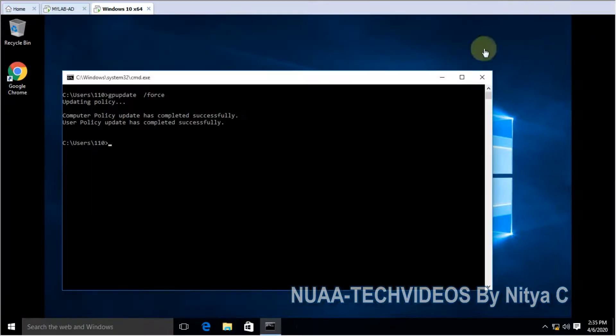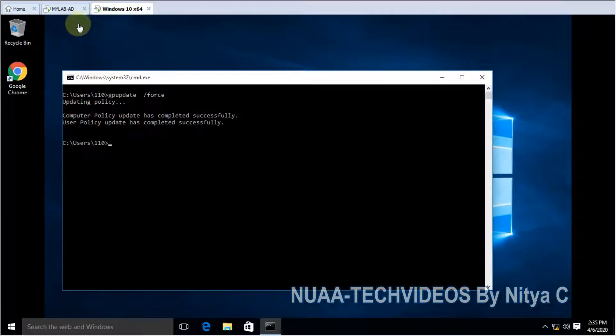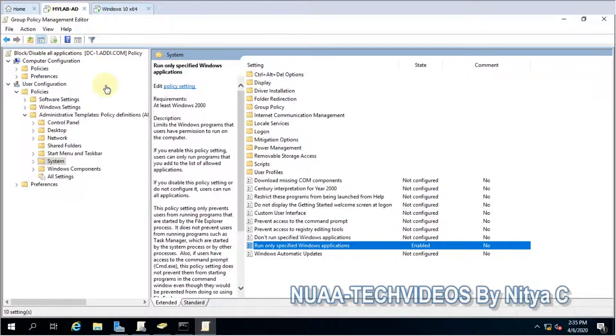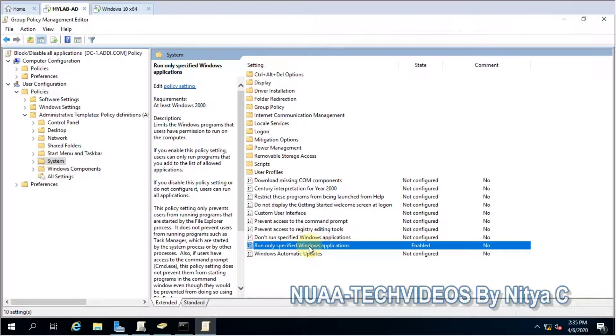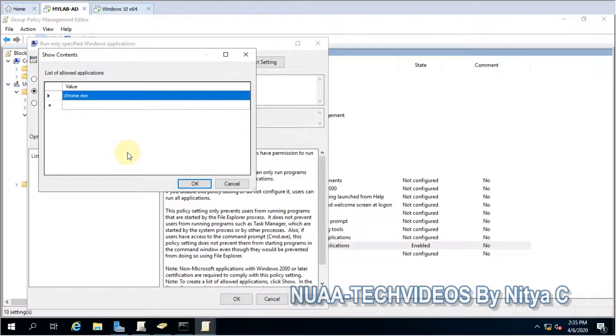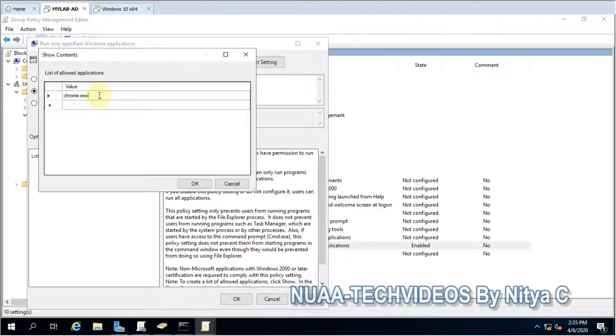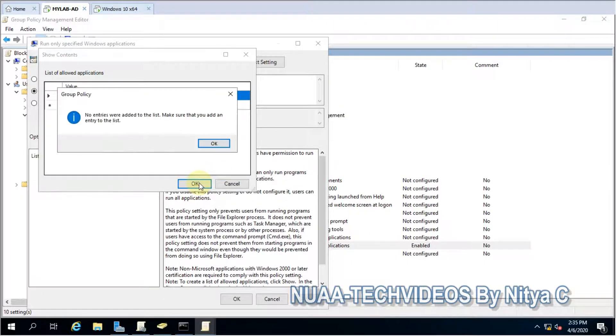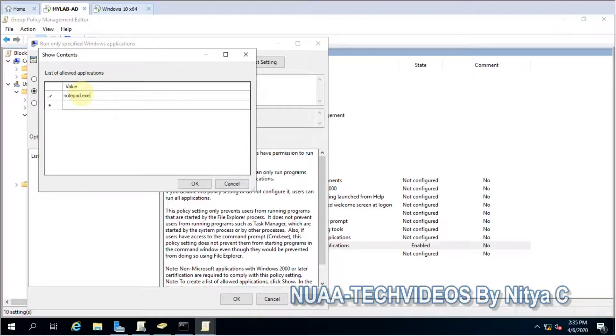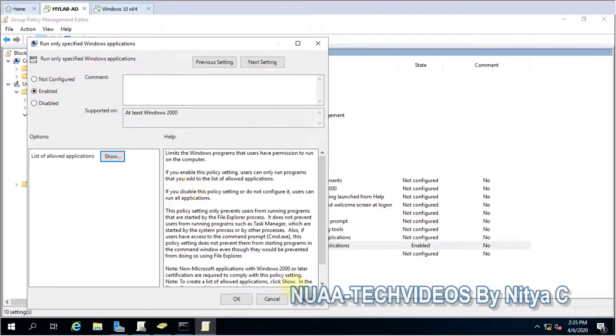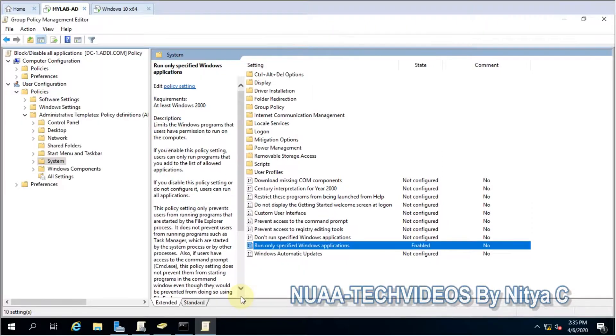Let's go back and remove Chrome as well from the setting. OK, let's remove it. OK, OK. One entry required. Let me do it. Notepad.exe. OK, it's done. Apply, OK.